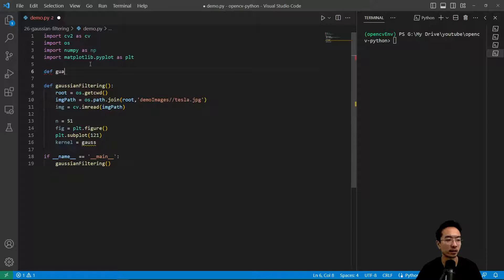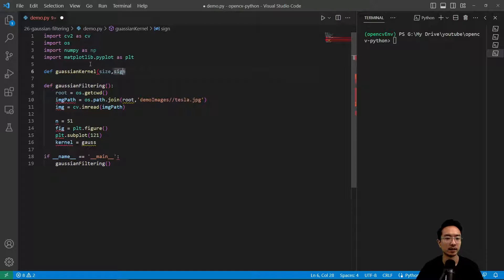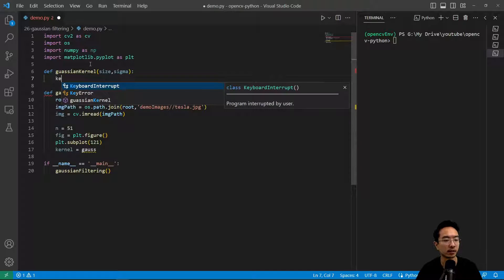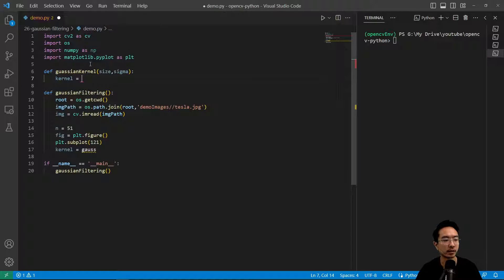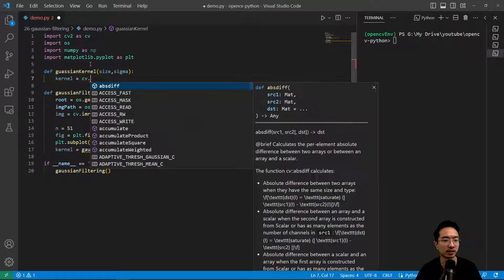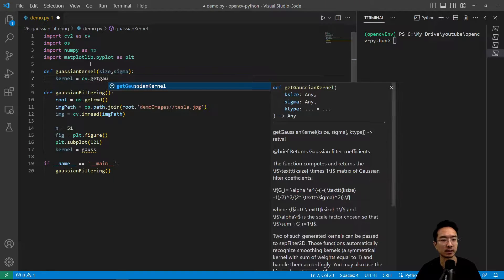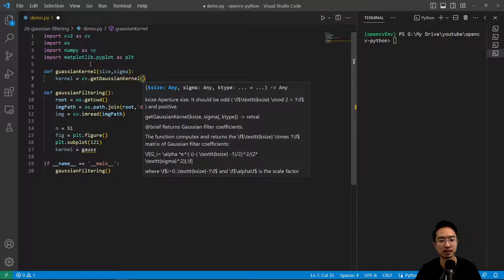We're going to make the Gaussian kernel function. This will take in the size and sigma value. Here we're going to set kernel equals cv.getGaussianKernel. The getGaussianKernel function actually just returns the filter coefficients for 1D.